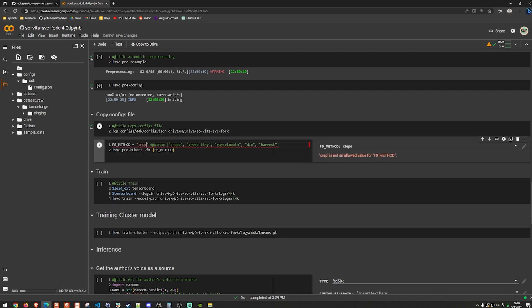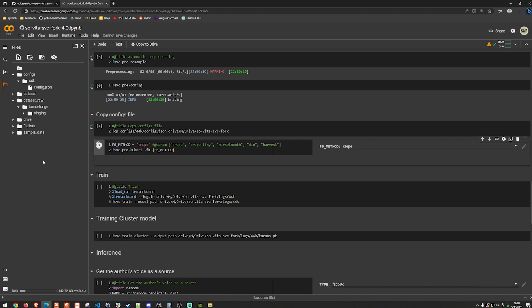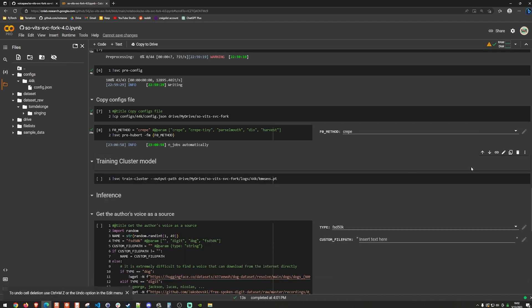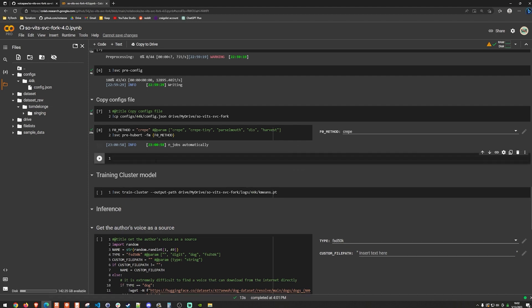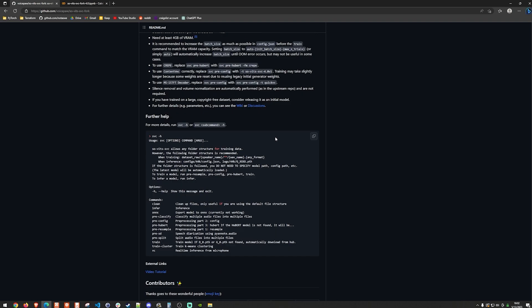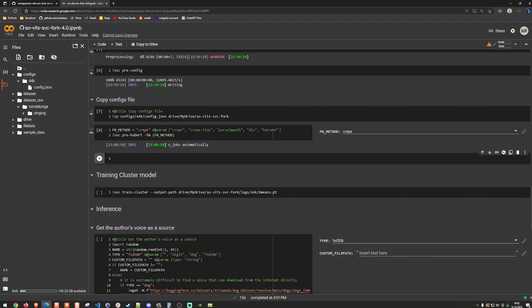So then I can change this method to crepe. This is actually a better vocal method from what I have found. And then we can go ahead and run this pre Hubert, which I don't actually know what that does. But I think this is another one of those kind of like pre training things. And so I don't actually need to do this, I'm going to remove it and then place a new snippet here and just do basically go back to the GitHub repo. And I'm just going to copy and paste this. Actually, I just think it's SVC train. So I'll just go ahead and do that and run it.